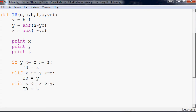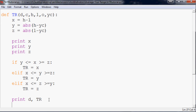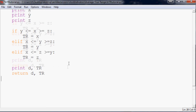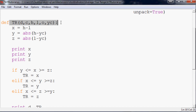The last condition sets tr = z. We print out d and tr so we can verify what the function is returning, and the function also returns that data.